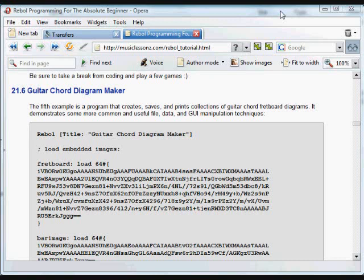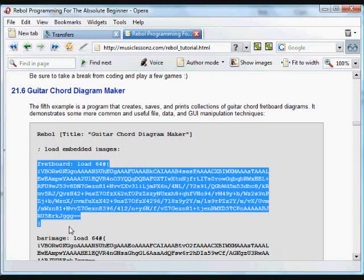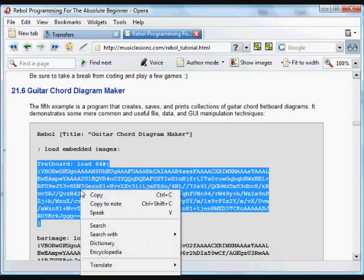This next example creates, saves, and prints collections of guitar chord fretboard diagrams. It starts by loading in some embedded images. These are just embedded, they're not compressed, so we don't need to do any converting back from text to binary.